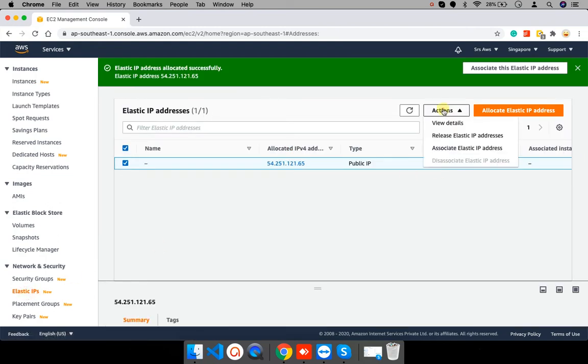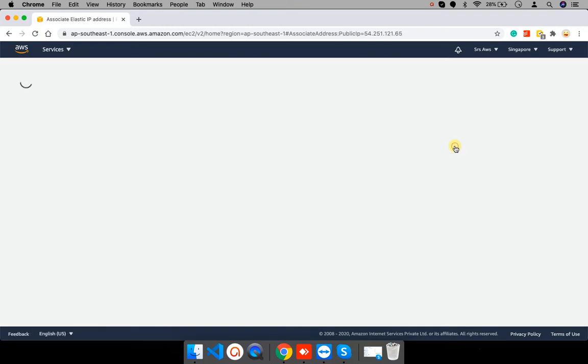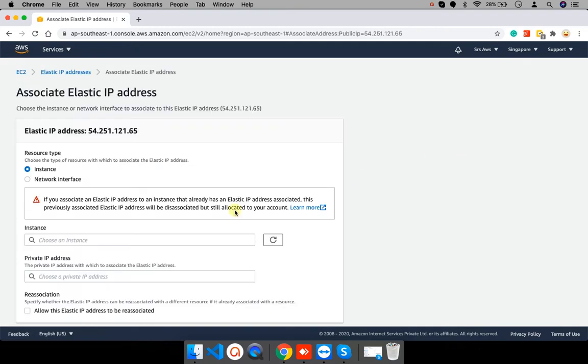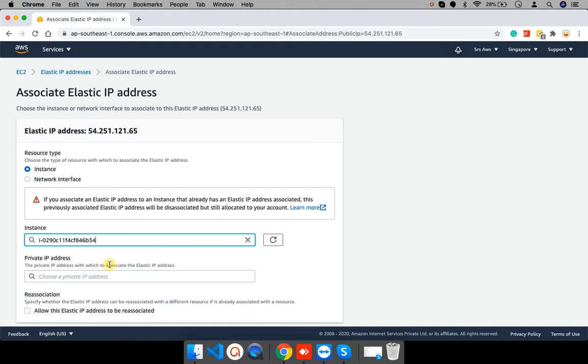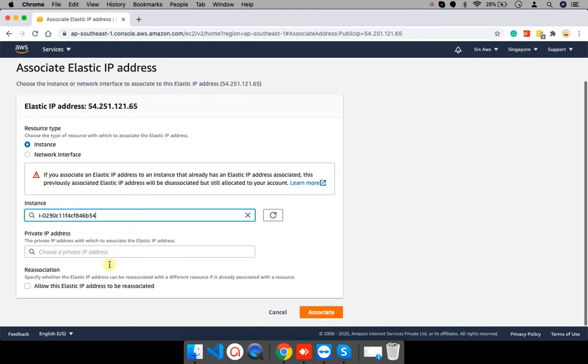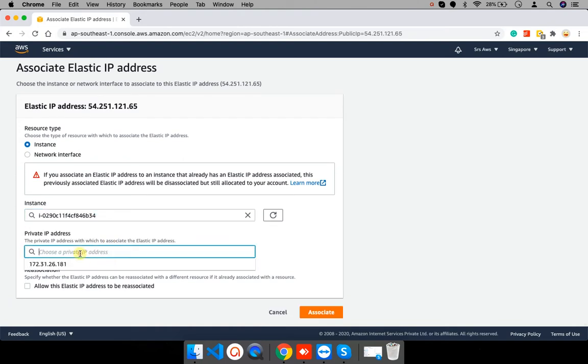To assign, I will click on action then associate IP address. The wizard will open to associate IP address. Select your instance. My instance name is demo instance. And I will select its private IP address.